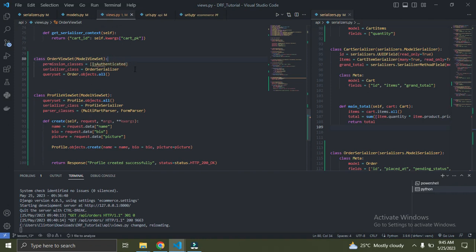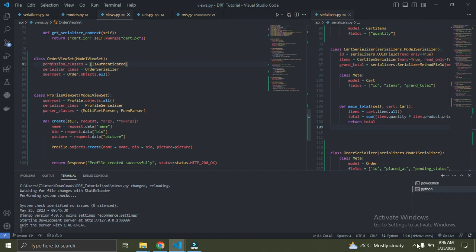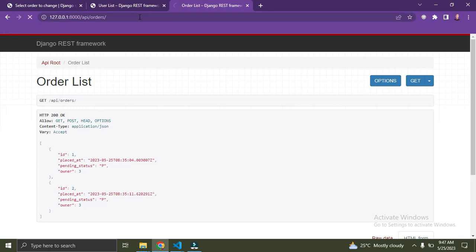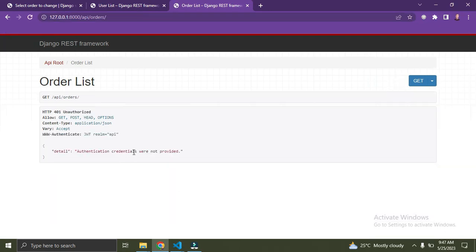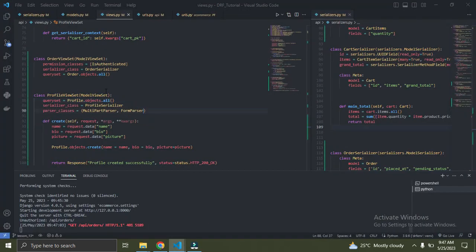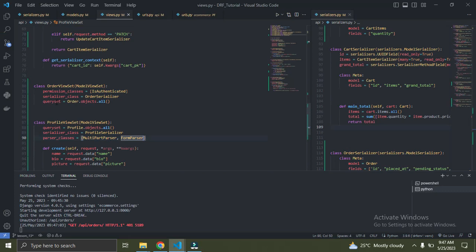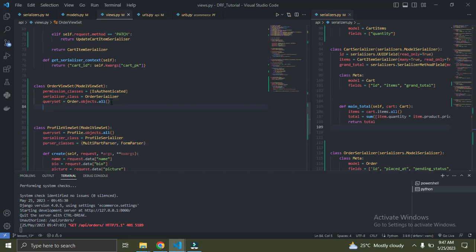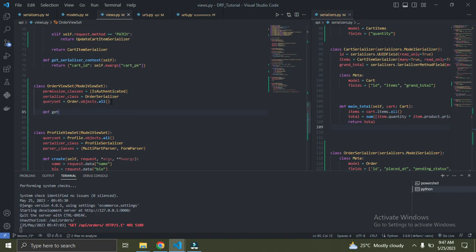But we are not done yet. A user is meant to see only his own orders, and the admin can see all the orders in the database. Let's go to the browser and refresh. Right now if you're not logged in you can't access this page anymore. So now we're going to customize this queryset. We're going to come here and say get_queryset.